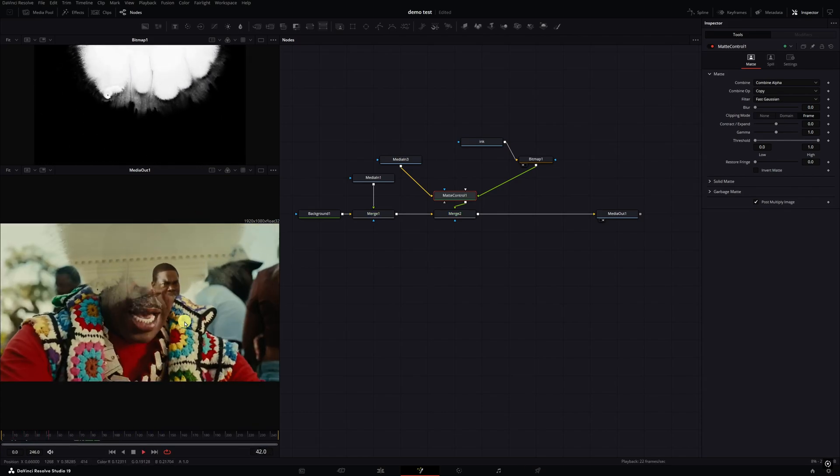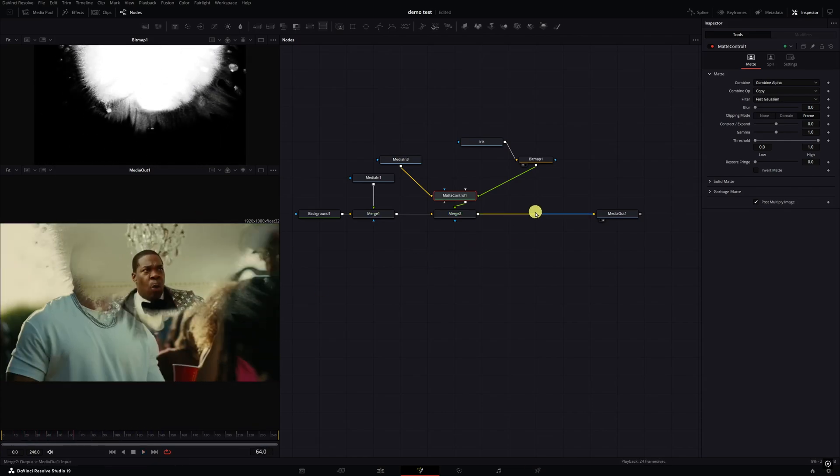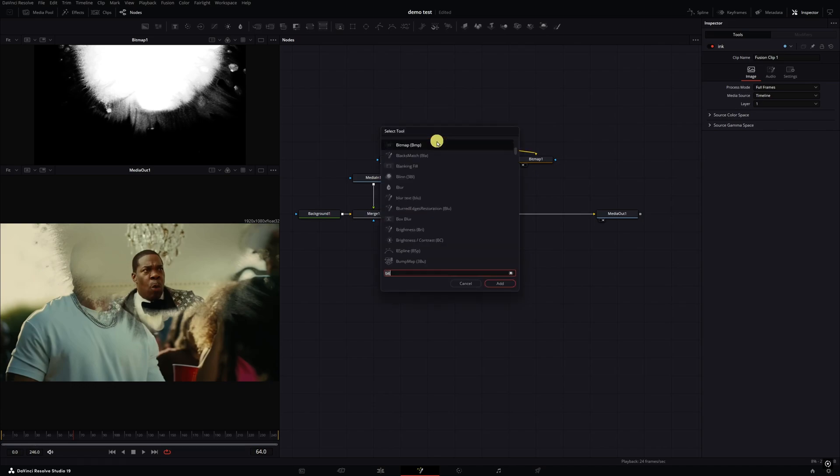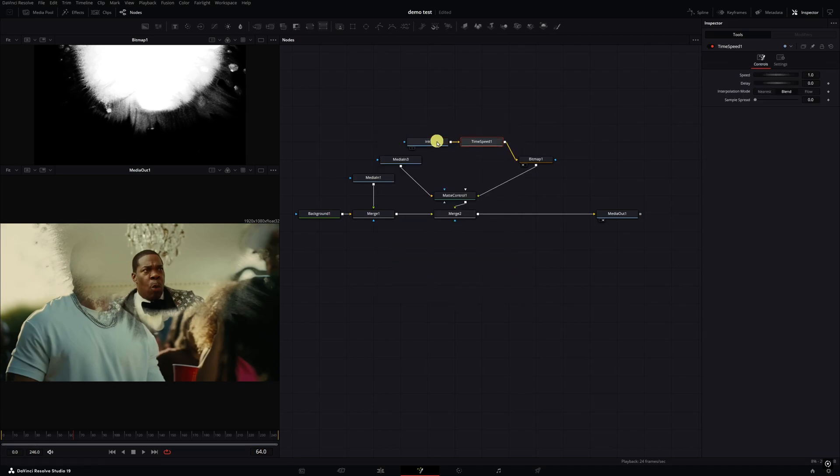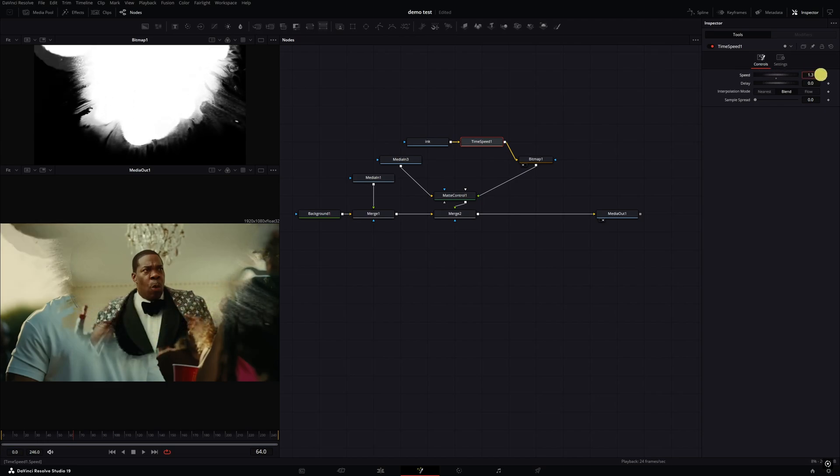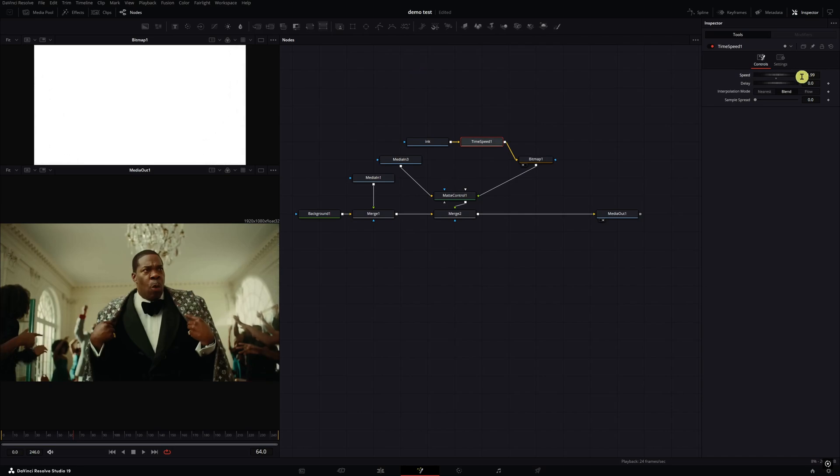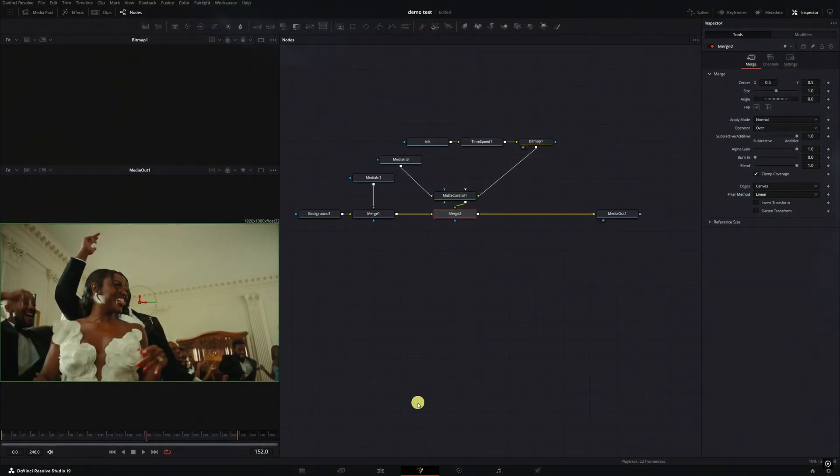Now it's a little slow. In case you want to speed it up, go up here and click on the ink clip, hit control space, and type in time. We're looking for the time speed node. Right here where it says speed, you just want to crank it up very gradually. You don't want to crank it up too much. Right now I'm just going to crank it up until I see the complete transition take place.